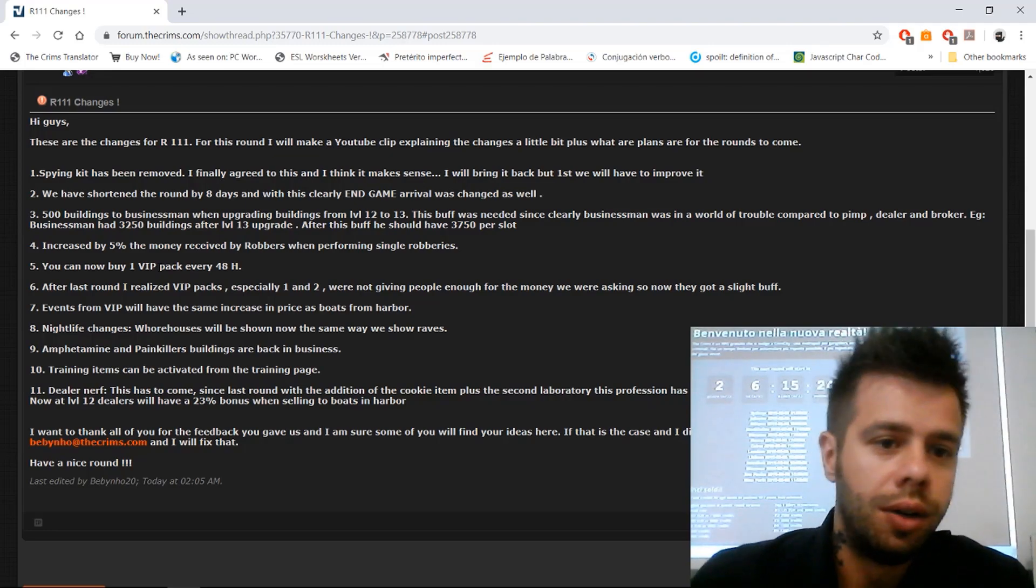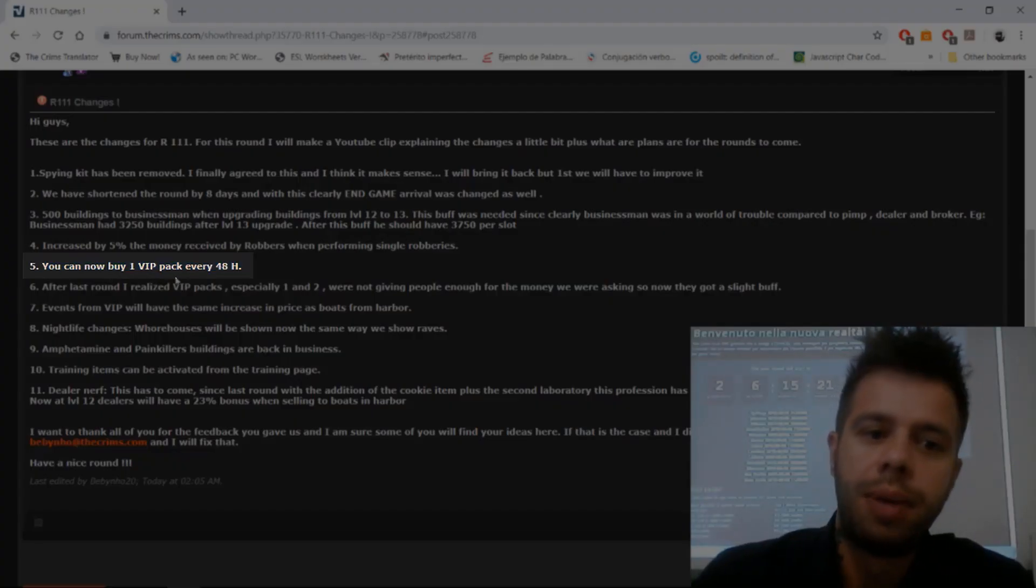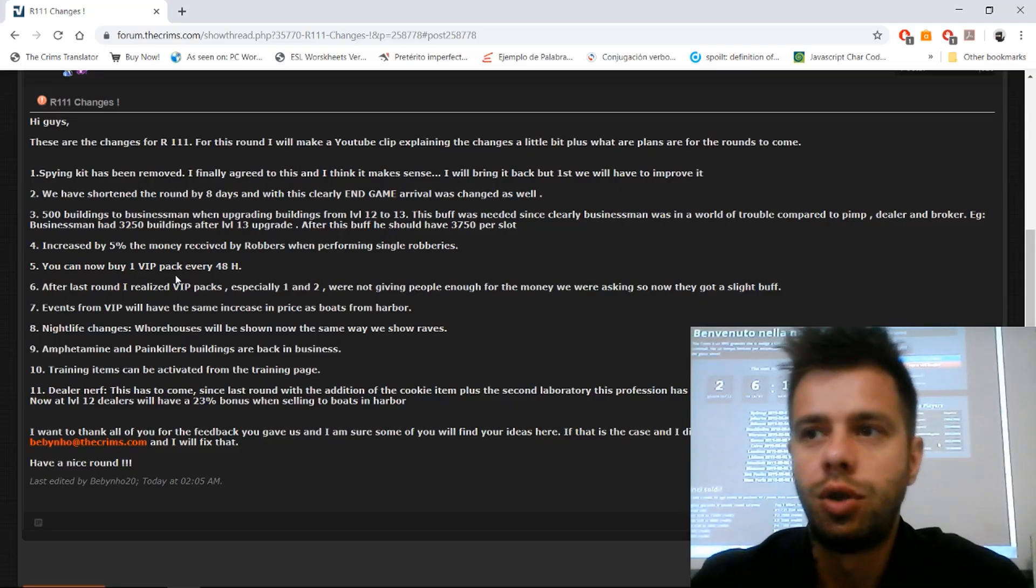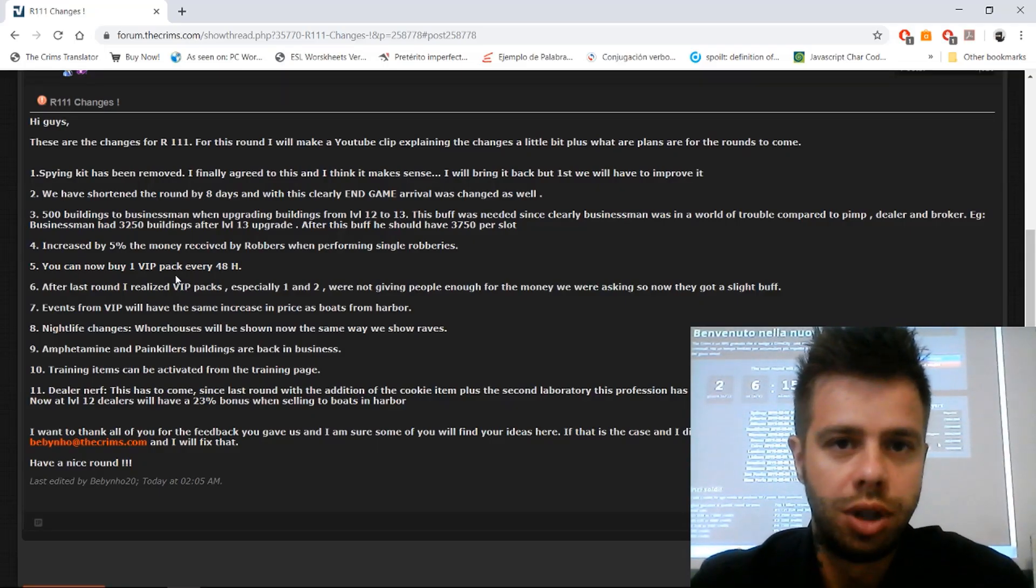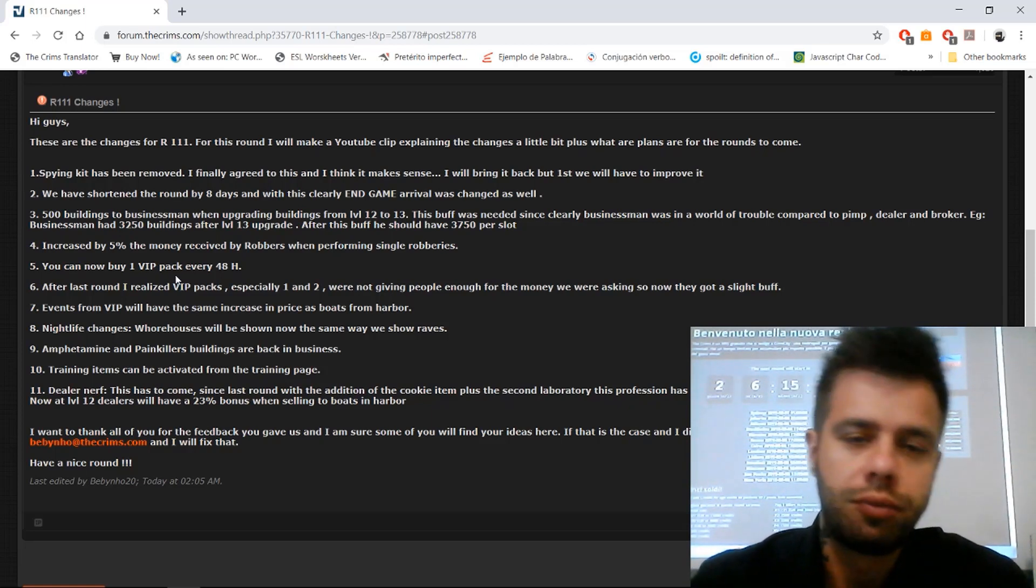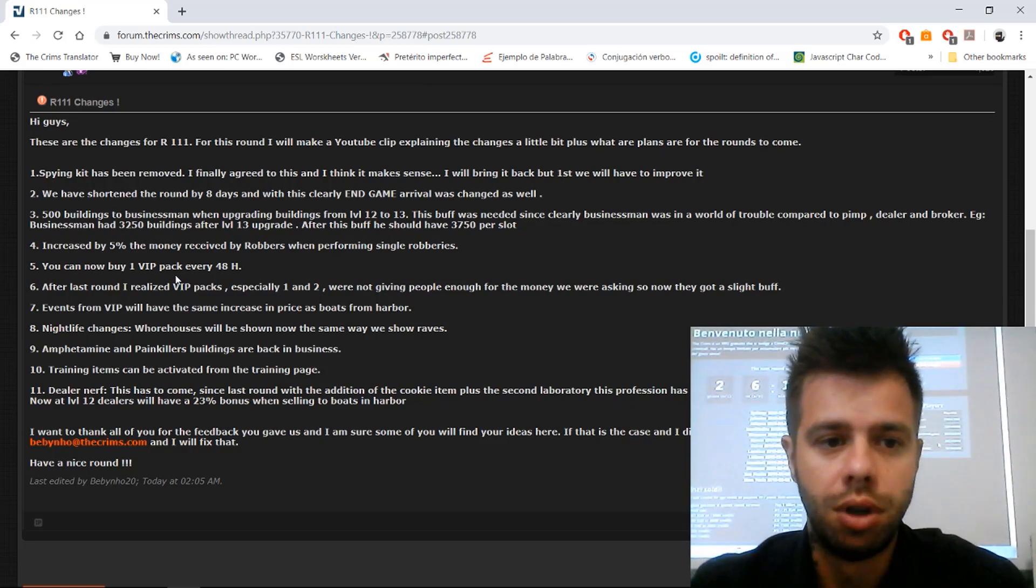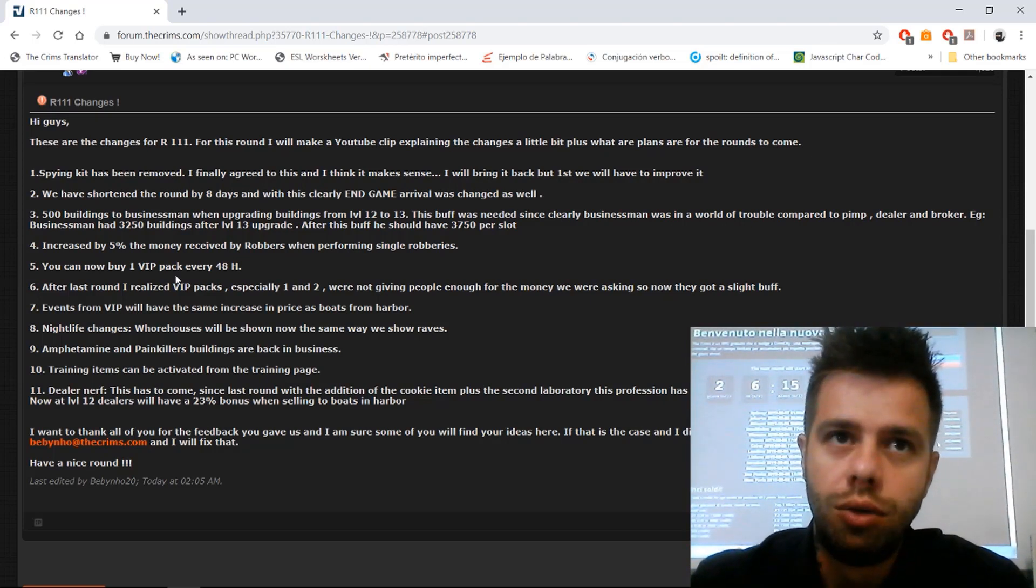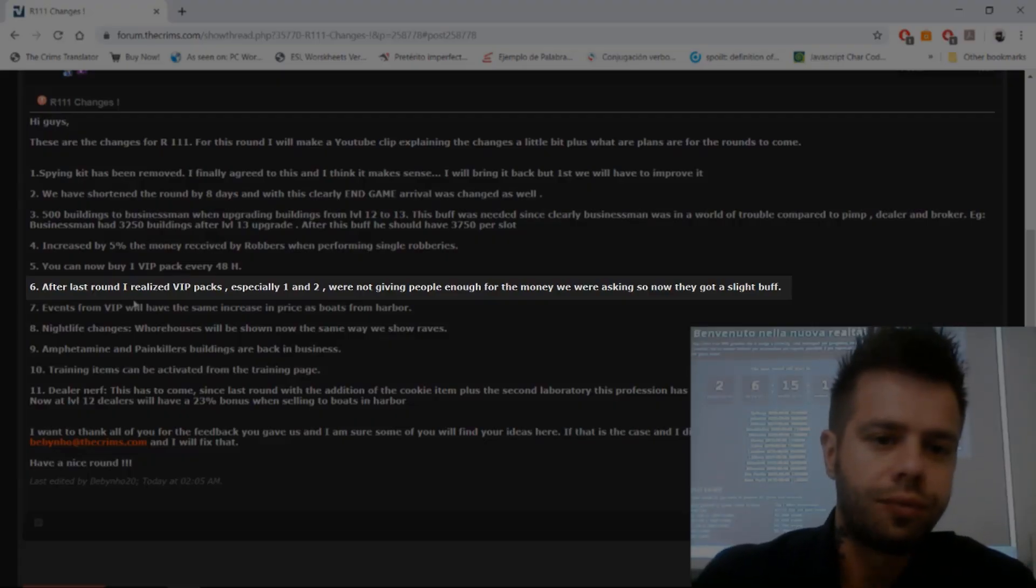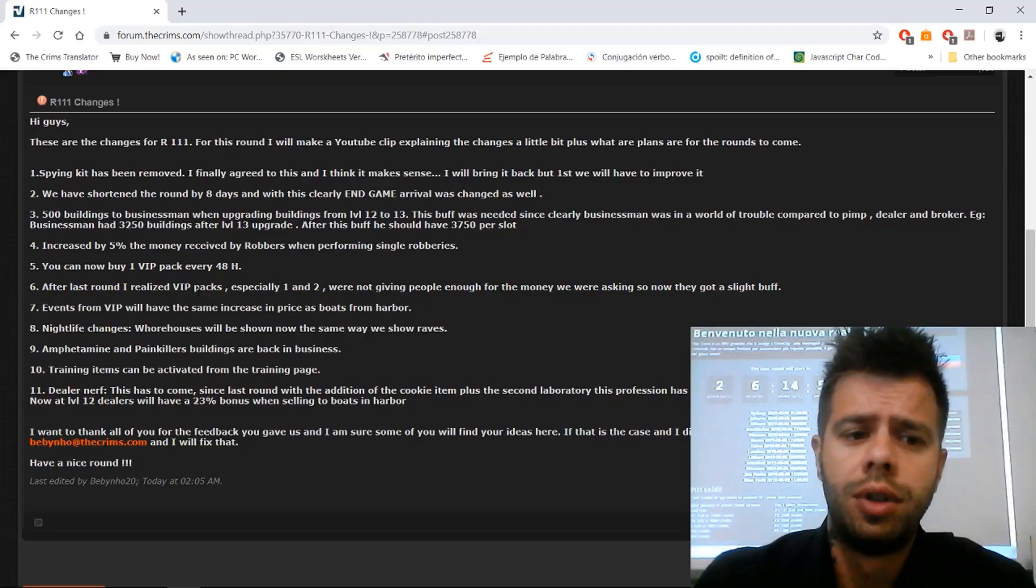Number five: you can buy one baby pack every 48 hours. This came mostly as a security measure for us, just to make sure that people are not abusing or making fraud, to be honest. It's a little bit of a nerf to the VIP pack.